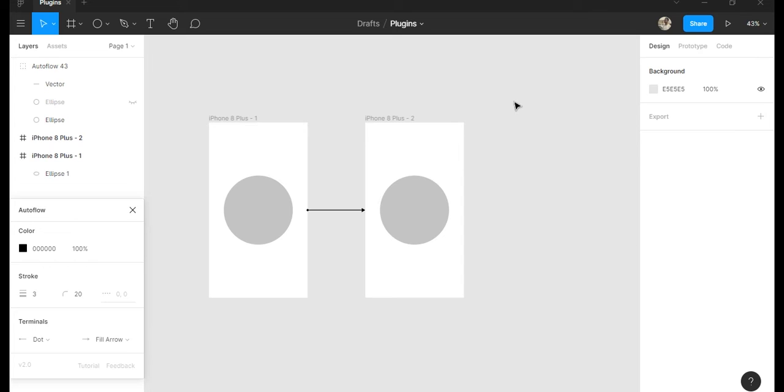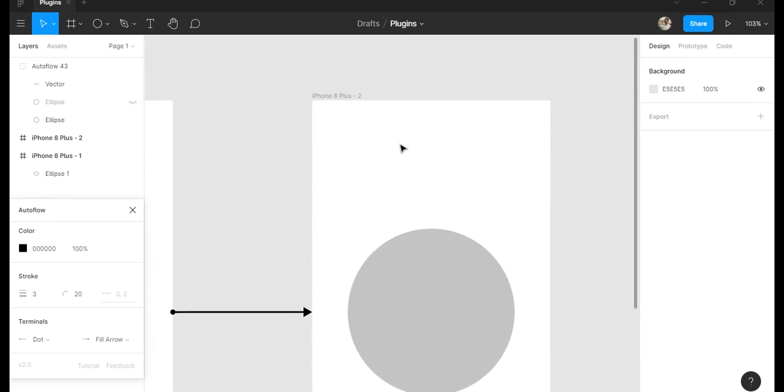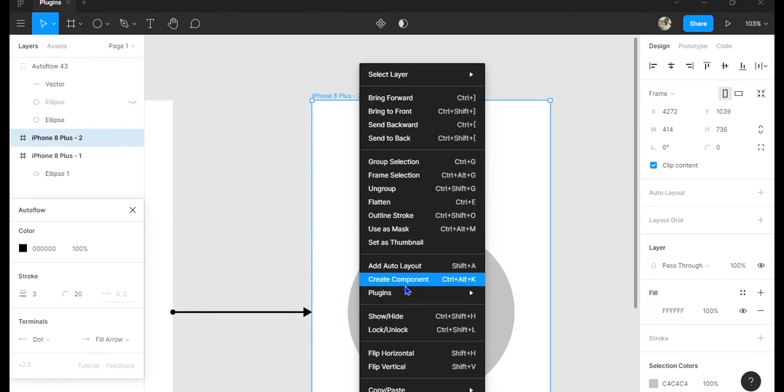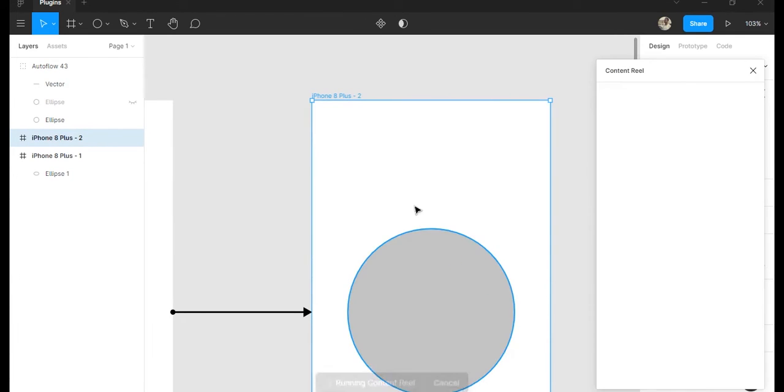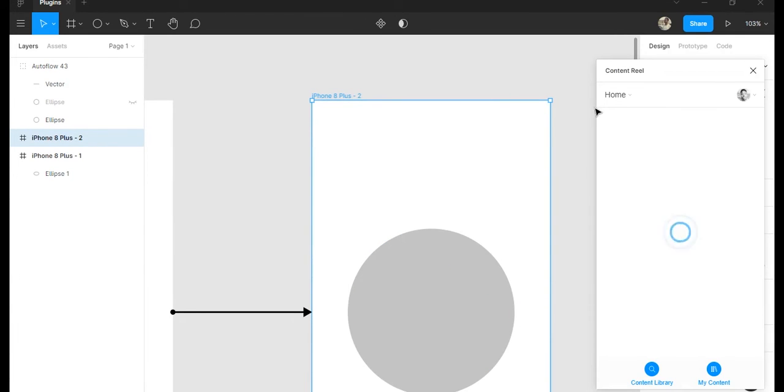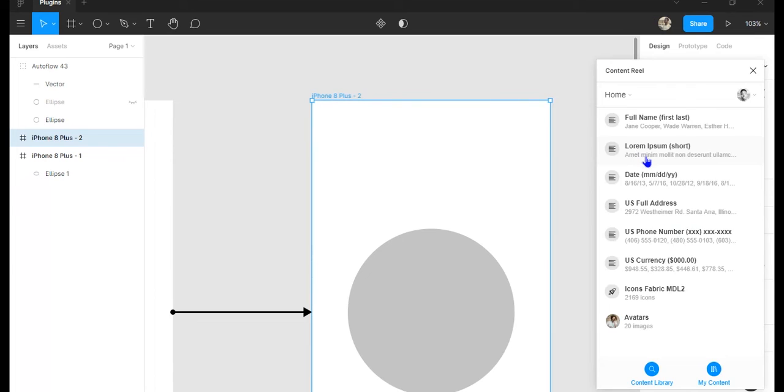Okay, now the next plugin I want to show you guys is Content Reel and this is actually very useful and a time saver when it comes to just creating mock-up designs and not having to think about what you're actually putting in there.